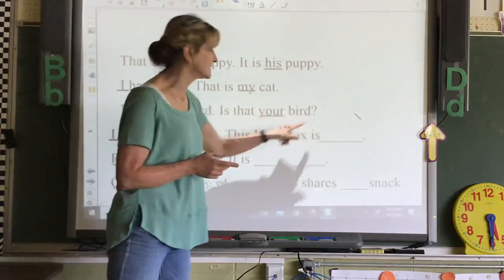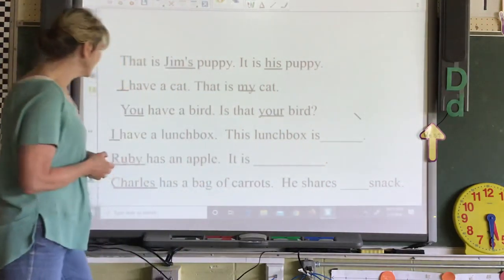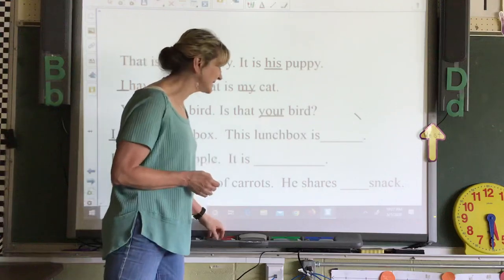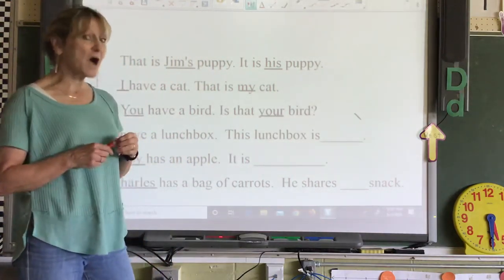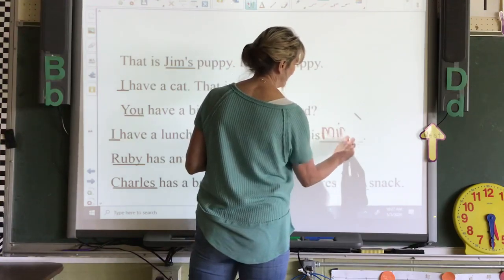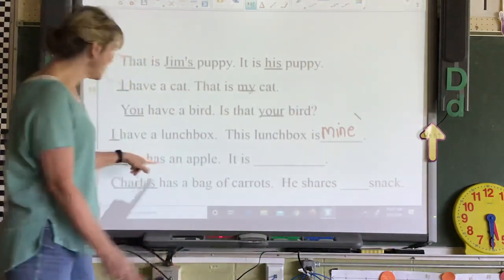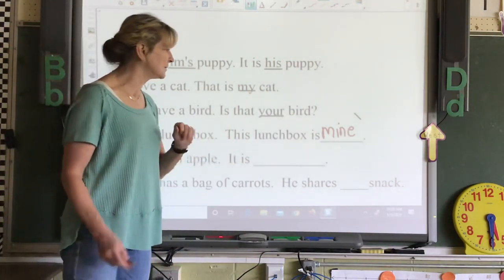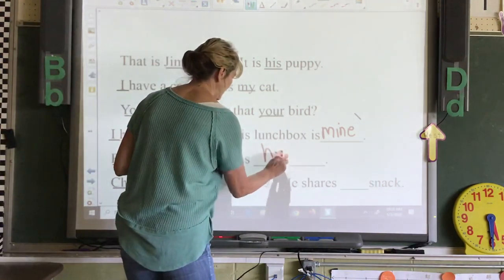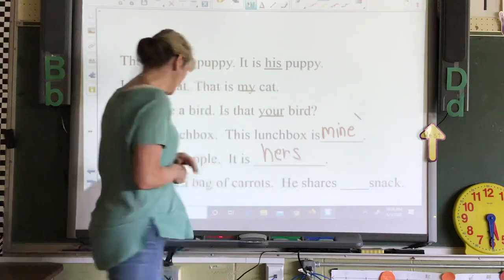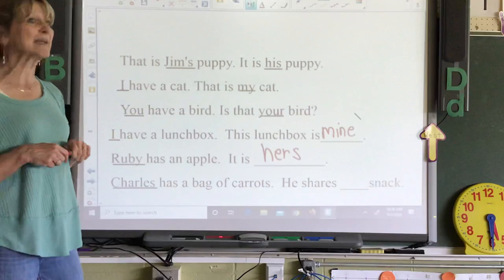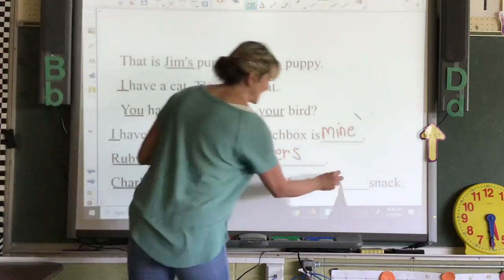Now we're going to think of some possessive pronouns to put in these sentences. 'I have a lunchbox. This lunchbox is mine.' Mine is your possessive pronoun. 'Ruby has an apple. It is hers.' 'Charles has a bag of carrots. He shares his snack.'